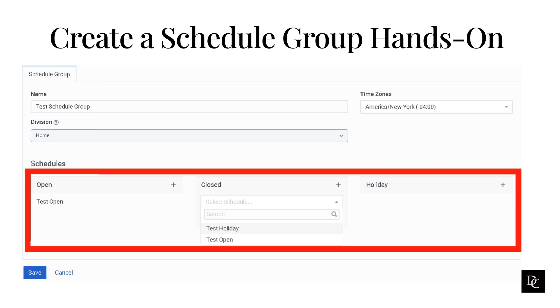Begin typing a few letters of the schedule, select it from the list, and click Add. After you have added all of the schedules you need to, click Save. The Schedule Group page will open up with the new schedule group you created.